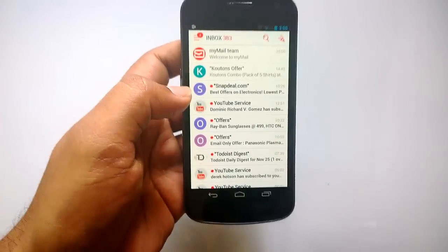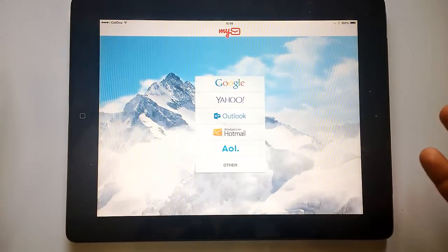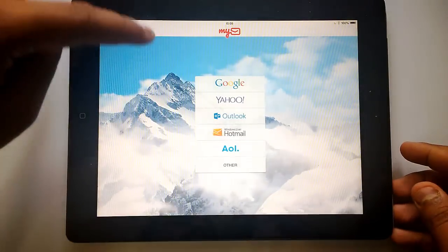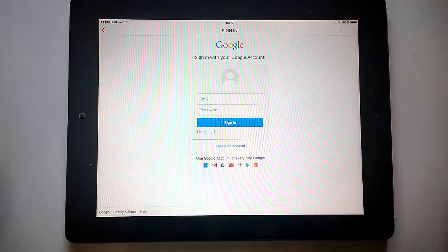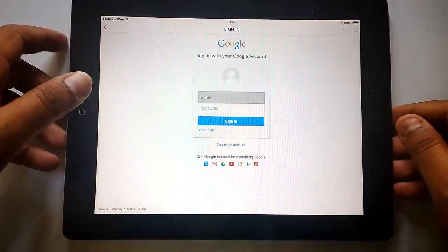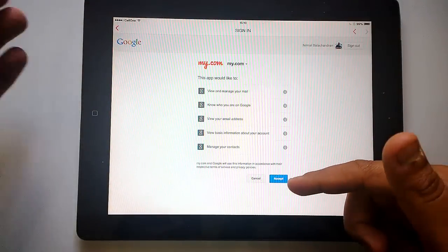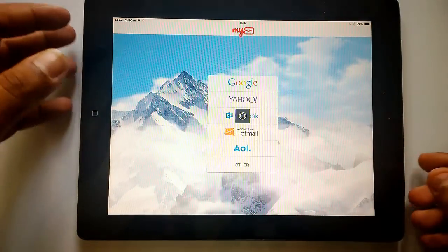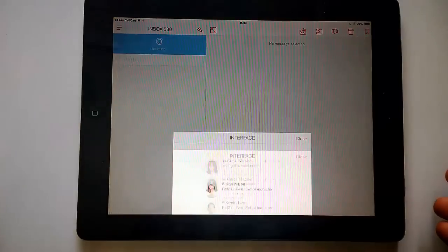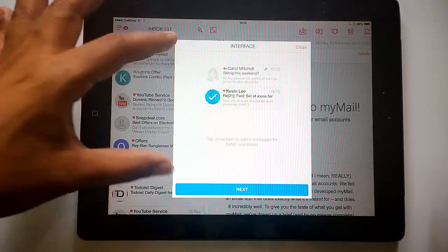MyMail is also available on iPad as well as iPhones. The interface is the same on iPad — you can add your account. Let's go ahead and add a Google account. It shows the Sign In option so you can sign in with your Google account. Once you're logged in, it asks whether you want it to access and manage your email — click Accept. It will then authenticate your account and load your email.